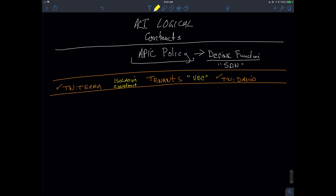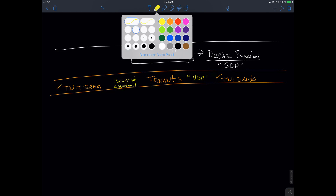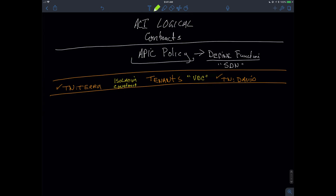The tenant will also contain a series of other constructs. It's also important to understand that we inherit three tenants by default, as we've already seen. The tenant is ultimately going to make reference to other logical constructs, one of which is probably the most fundamental that we're going to be dealing with, and that is going to be the idea of an EPG, or an endpoint group.